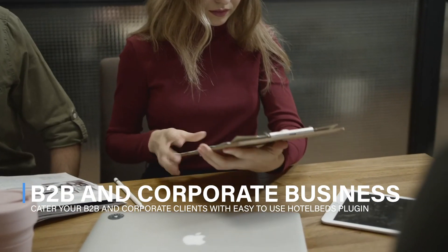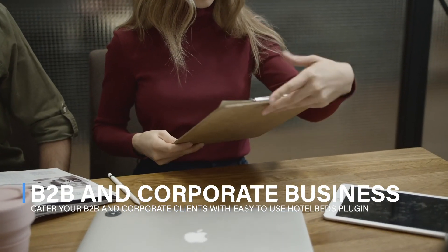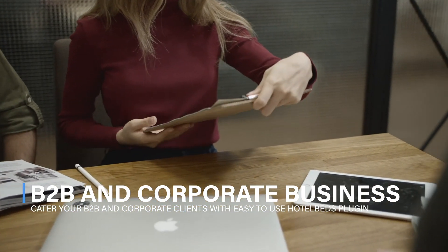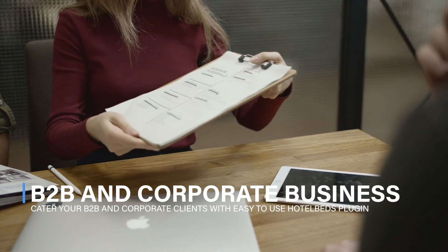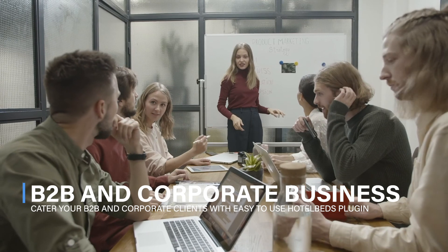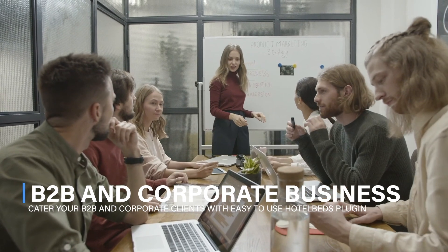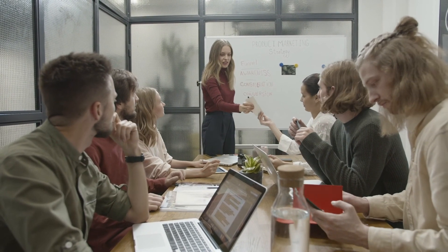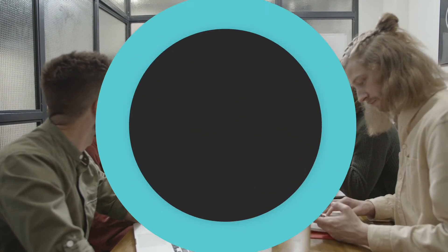The solution's functionalities can be diversified to serve your B2B and corporate customers. If you want to know more about HotelBeds plugin, speak to our expert now.